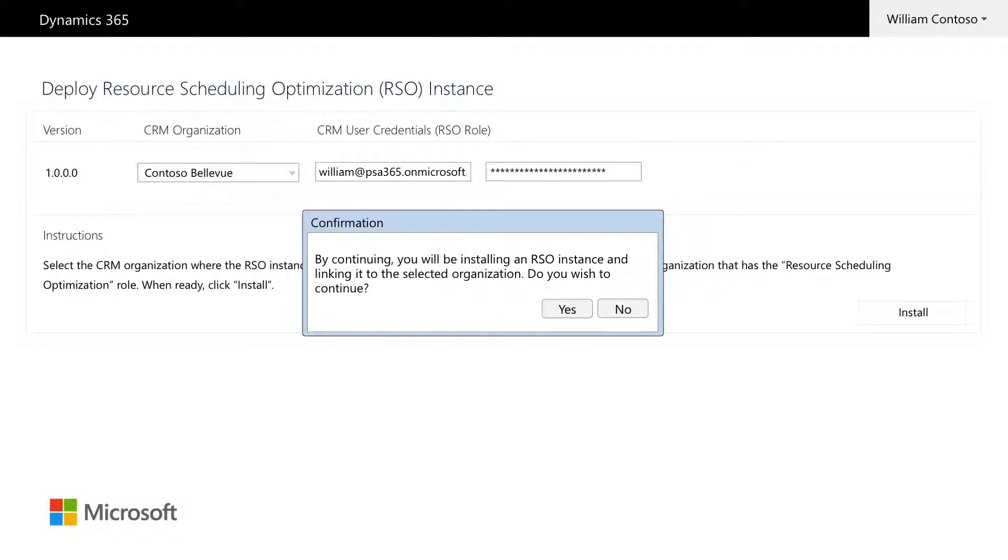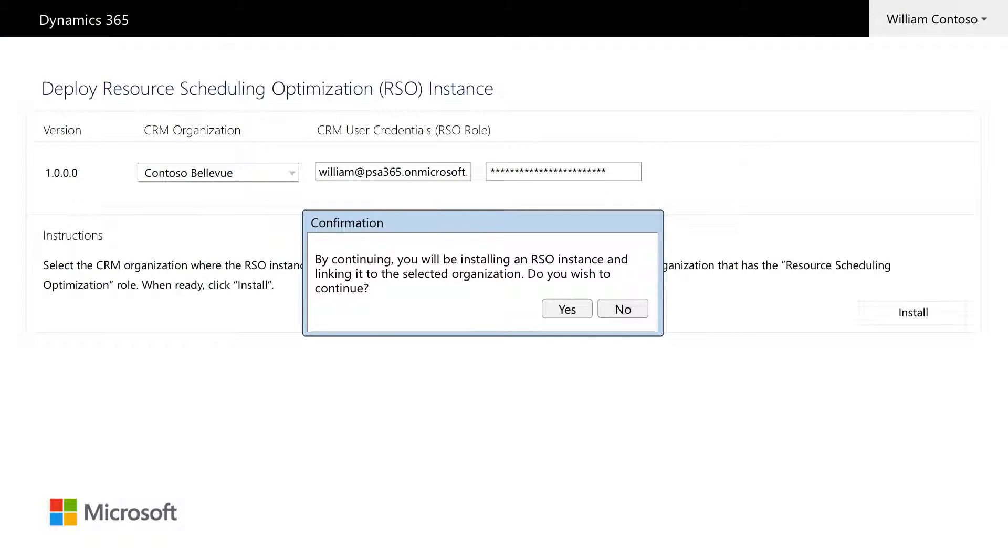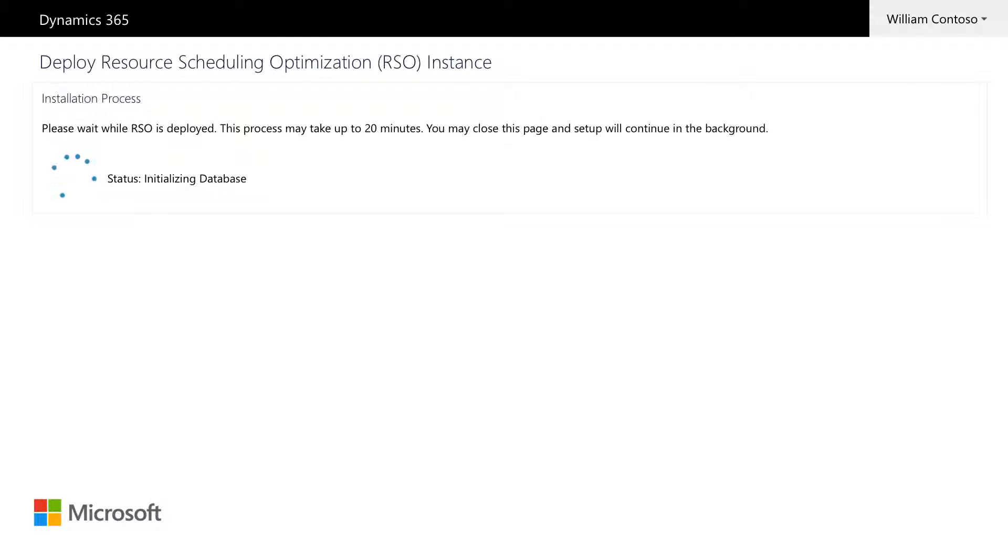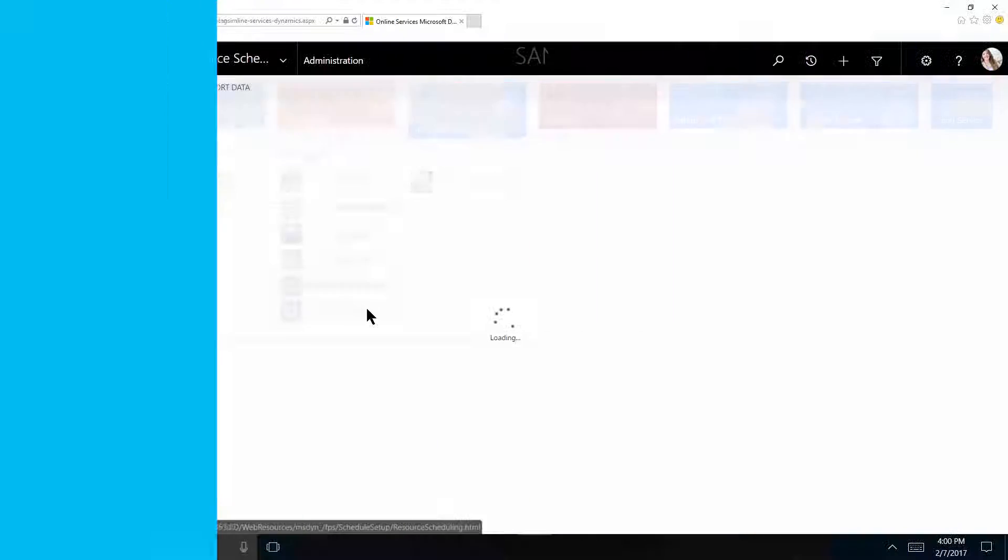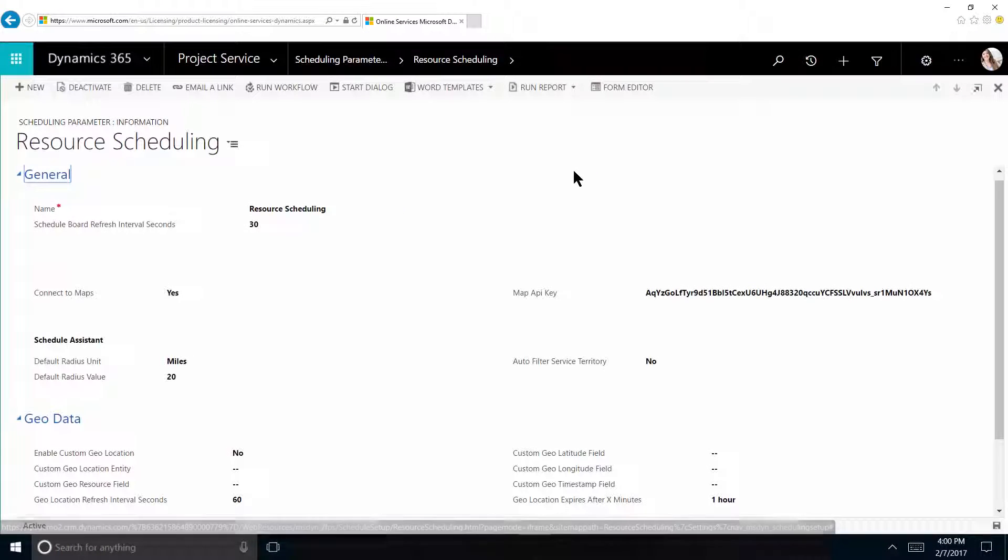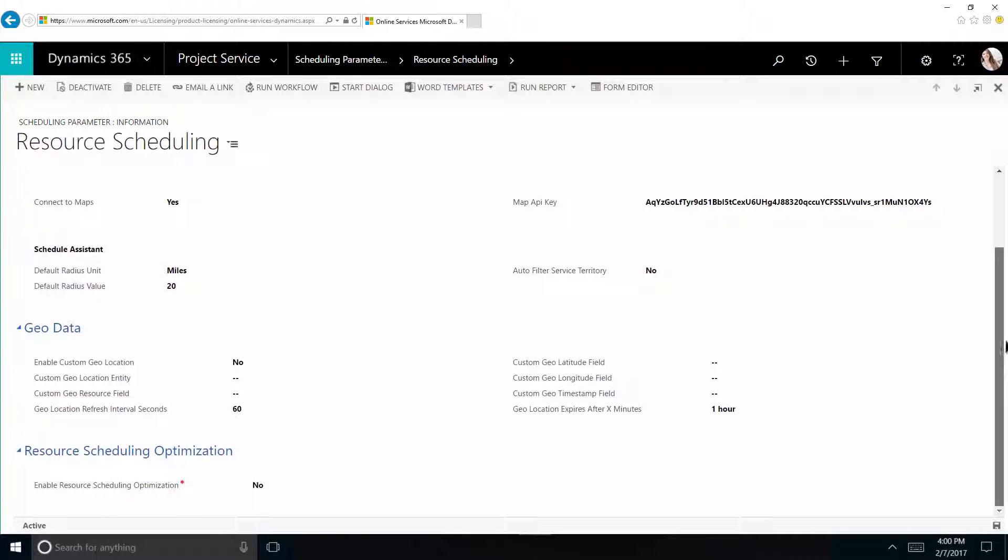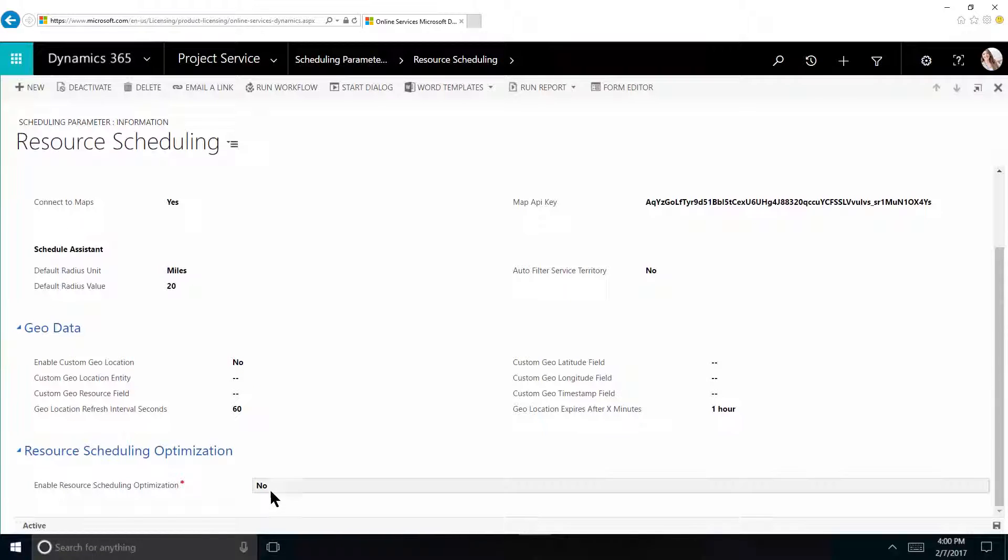Resource Scheduling Optimization is an add-in for field service that you install in Dynamics 365 and Microsoft Azure and then enable in field service settings. To get it up and running, you'll create a profile and a schedule and then define your organization's scope and goals.